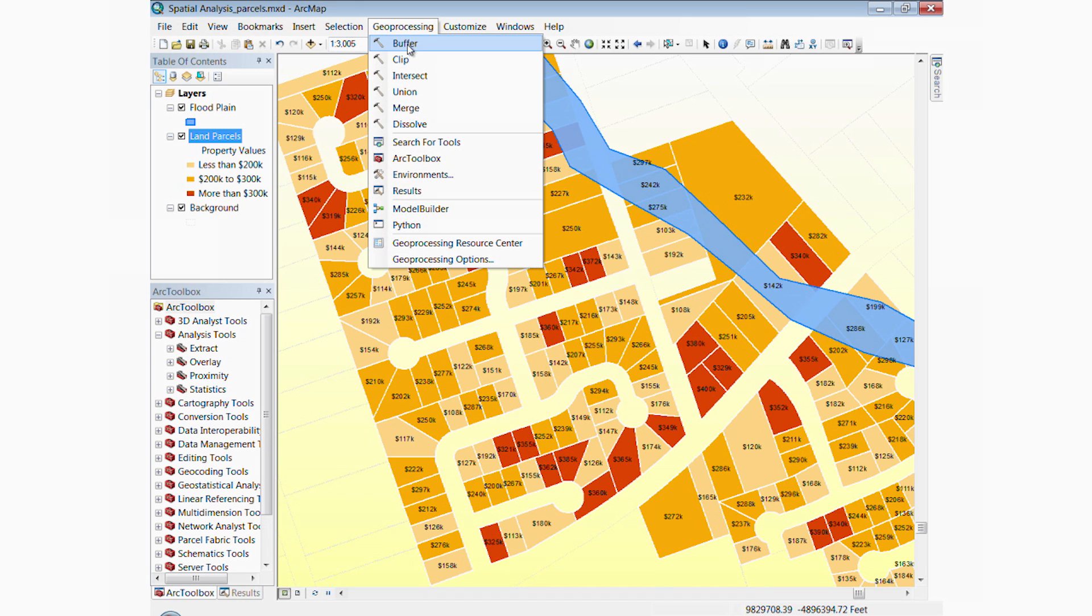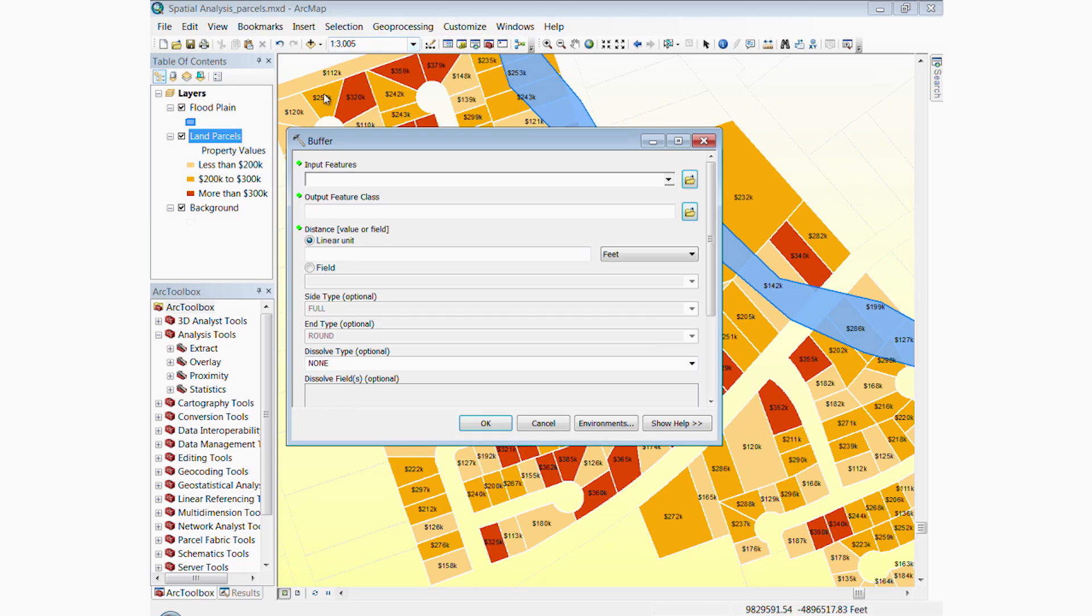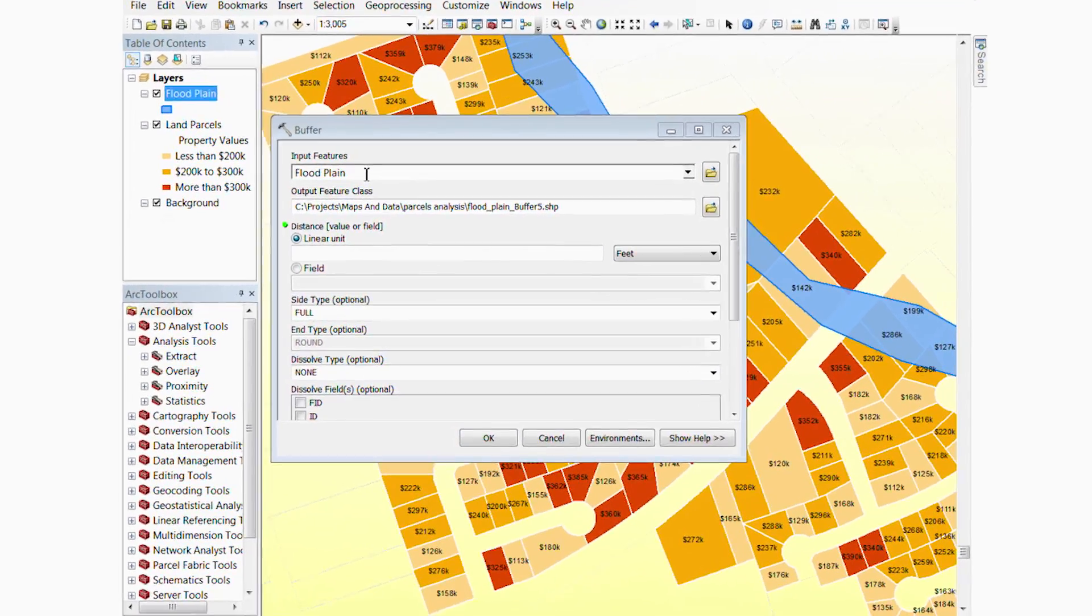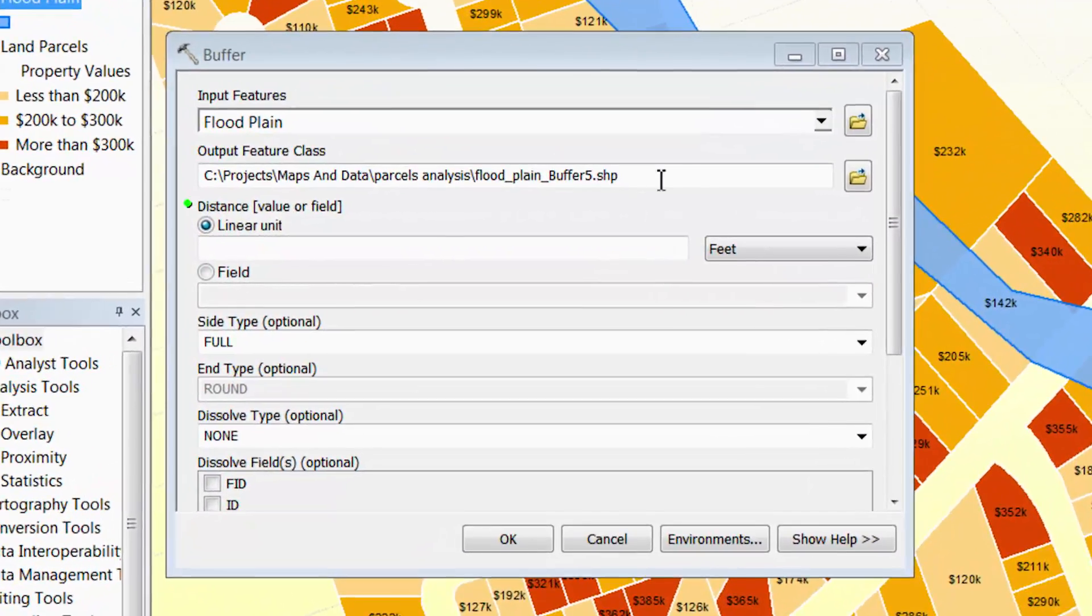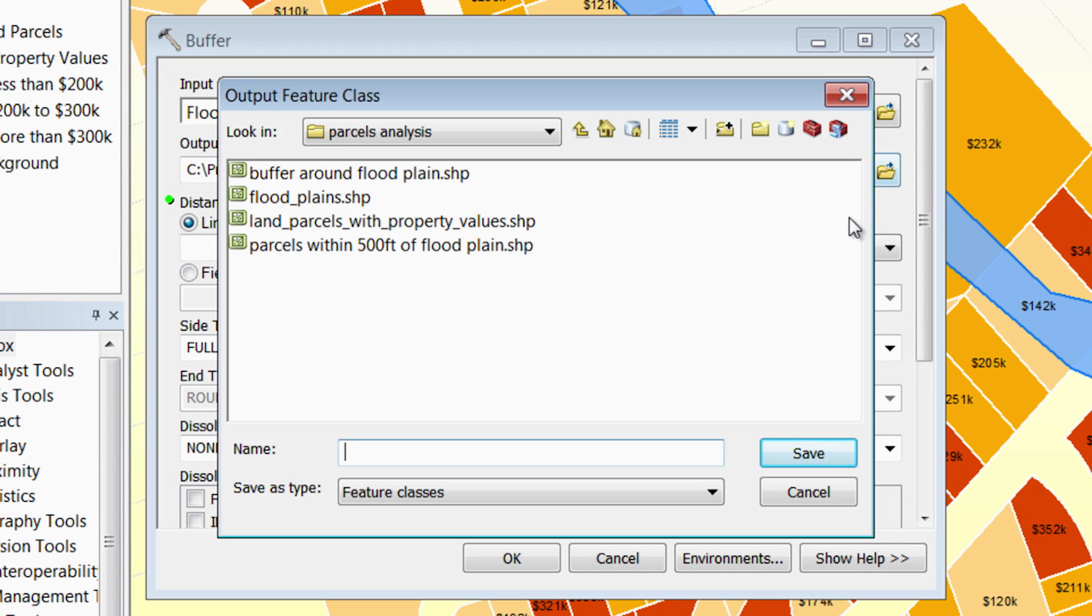First, we need to identify the flood-prone area. We will use the buffer tool to create a buffer of 500 feet around the floodplain layer, and name the output as the area around the floodplain.